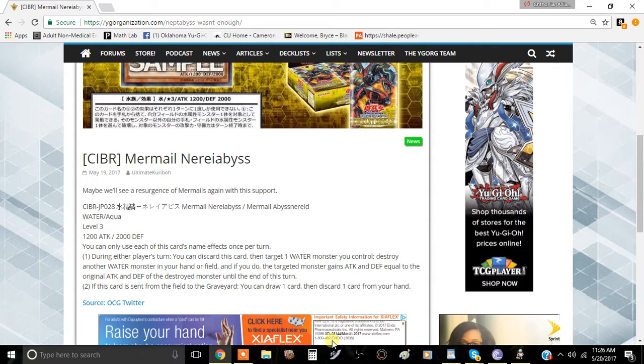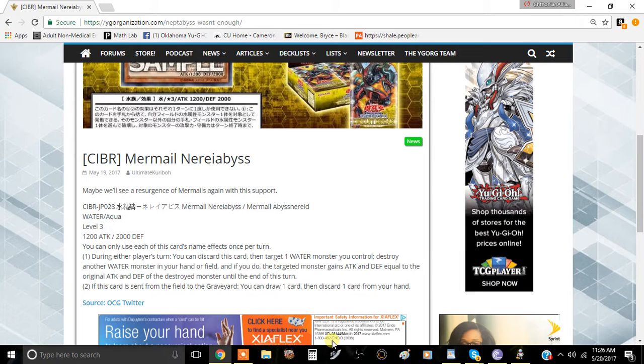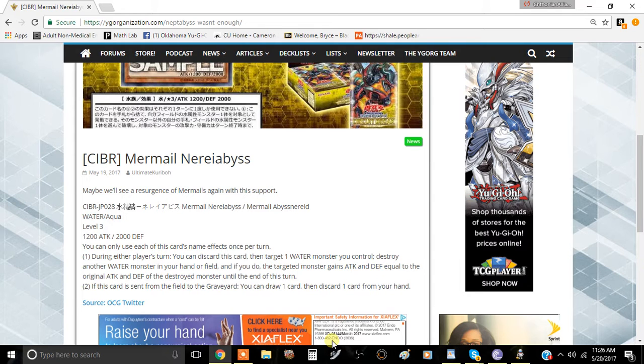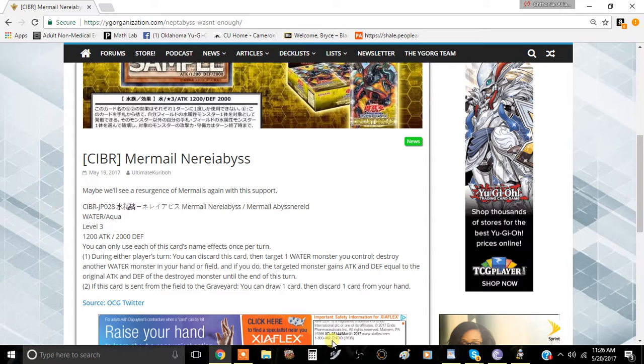This card is called Mermail Abyss Nereiabyss. It's a level three Water Aqua type effect monster with 1200 attack and 2000 defense. You can only use both effects of this card once per turn. The first effect is during either player's turn, you can discard this card, then target one Water monster you control, destroy another Water monster in your hand or field.